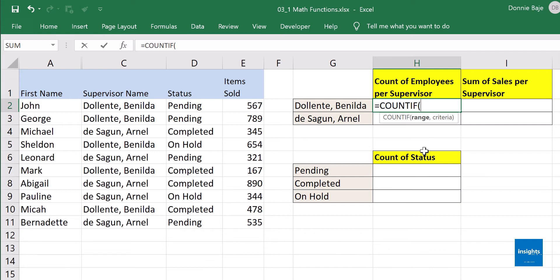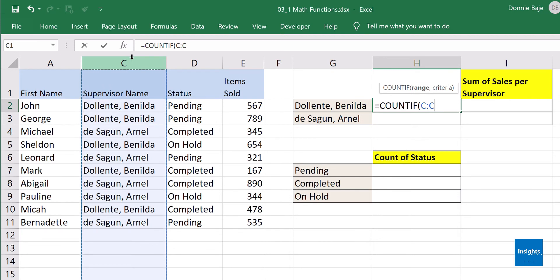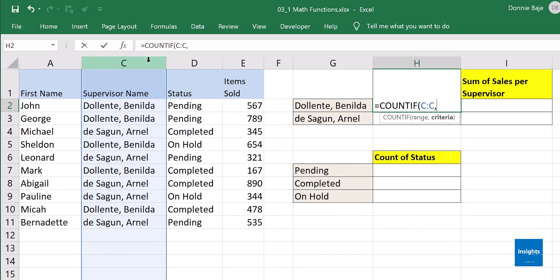Open parenthesis. COUNTIF has two arguments: the range and the criteria. The range refers to the column or cells where you want to perform the counting — that would be column C. You could highlight the cells C2 to C11, or get the entire column C. I prefer the entire column because if I add more employees to my list, they will automatically be counted, unlike when you highlight only the original cells.